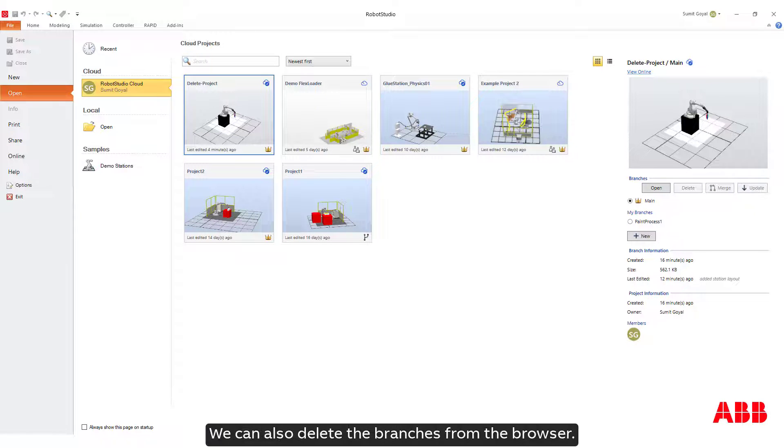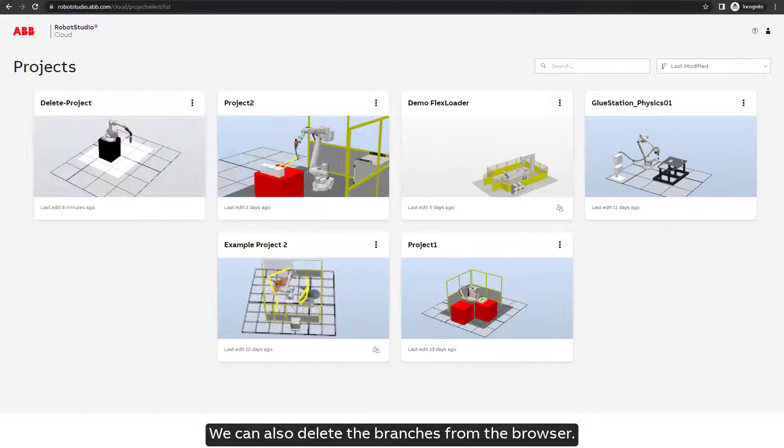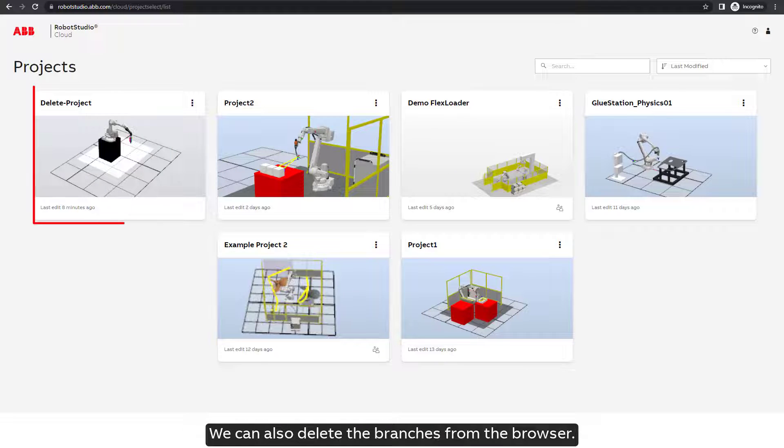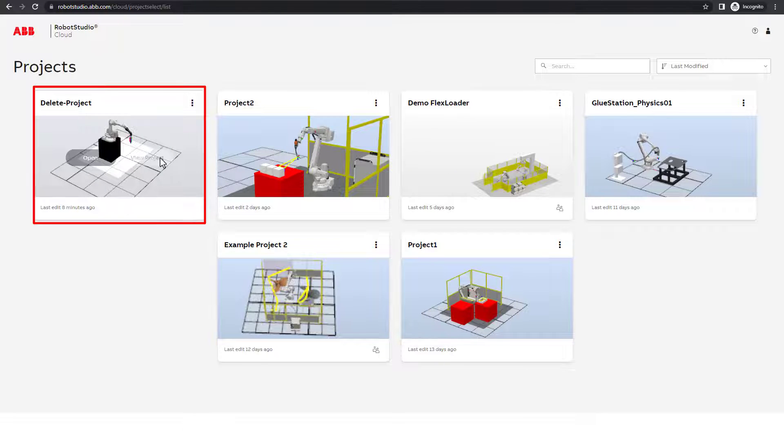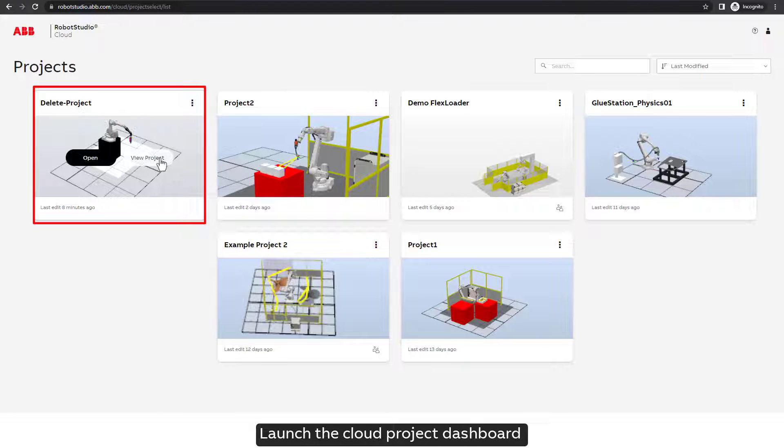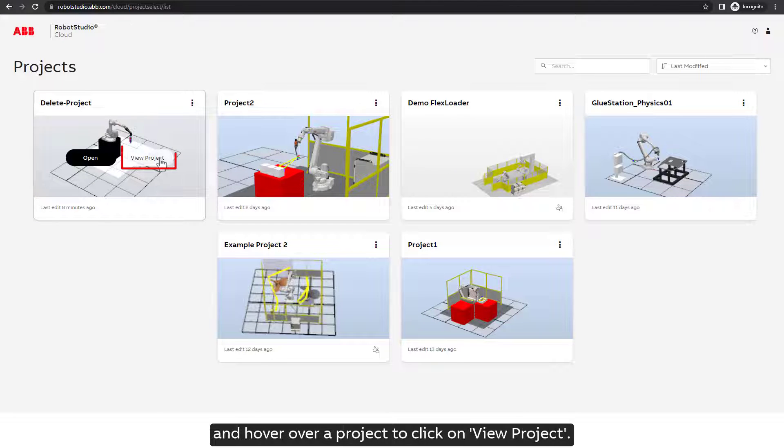We can also delete the branches from the browser. Launch the cloud project dashboard and hover over a project to click on View Project.